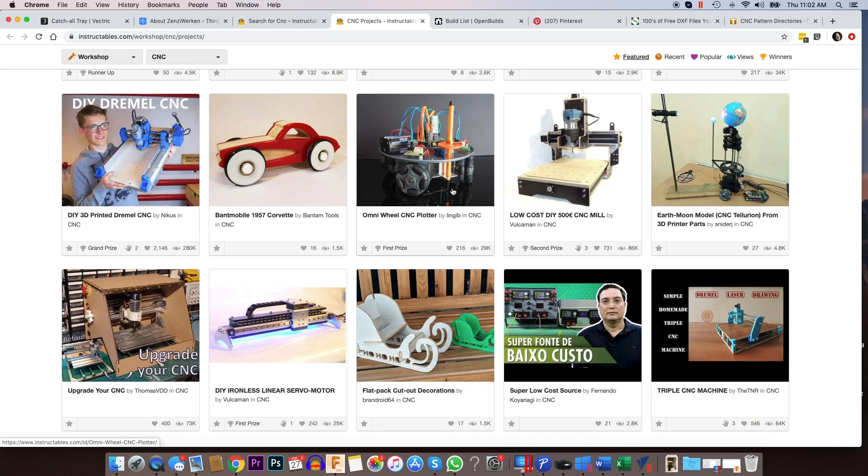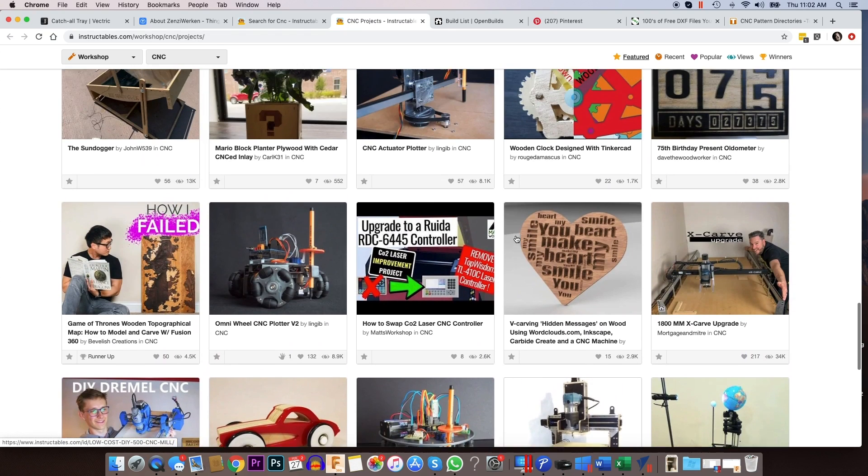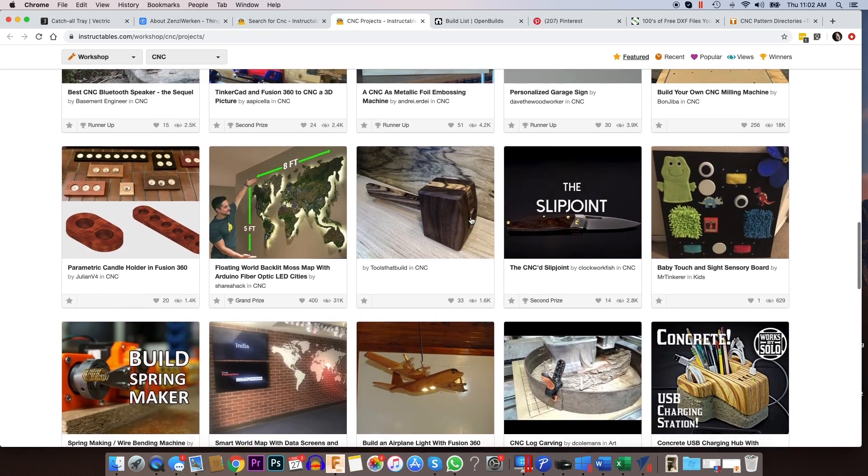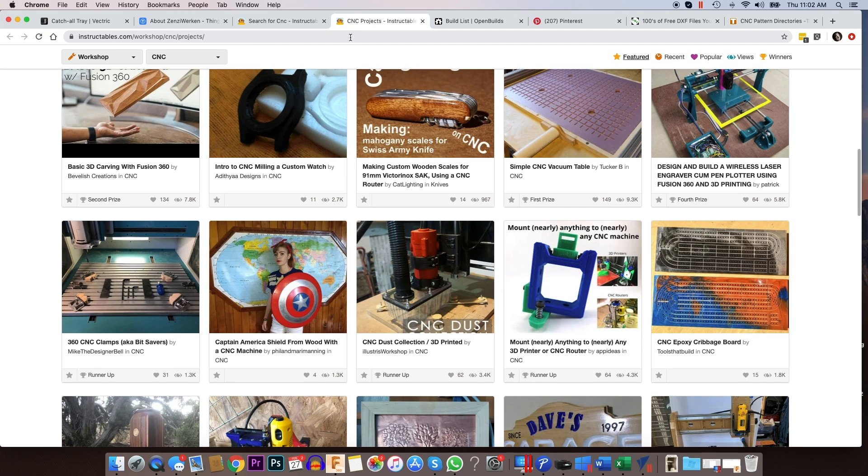And they've got some really unique, cool projects here. And a lot of them have videos to accompany it that talk about what's being done and why. But you can see there's like over 20 pages here of projects that you can view. So that's from instructables.com.